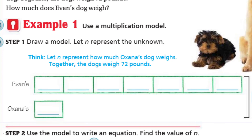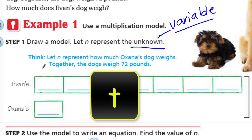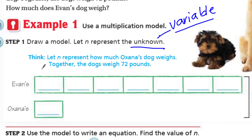Example one: use a multiplication model. Step one — draw a model. Let N represent the unknown. We talked about that the last time. That unknown we think of as the variable. Maybe when you get to fifth grade you'll remember that — it's known as a variable. So, let N represent how much Oksana's dog weighs. Together the dogs weigh 72 pounds.